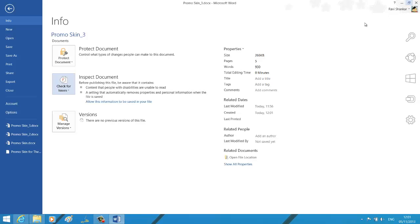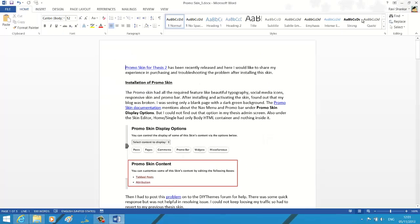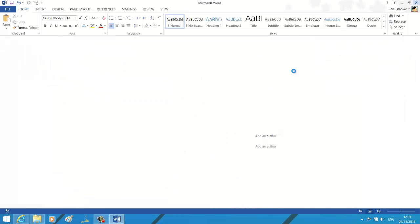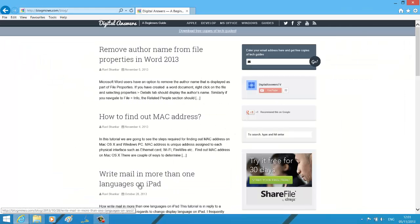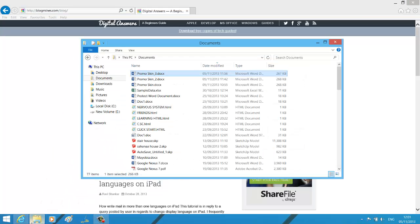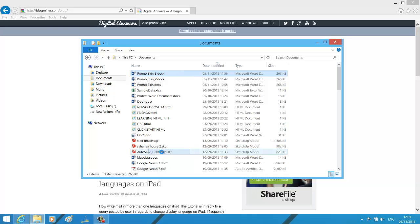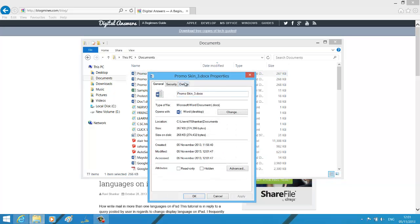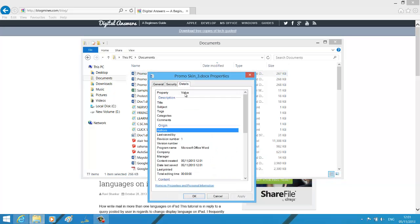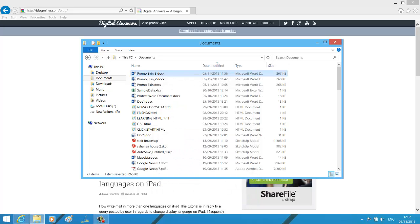Similarly, you can check the file properties, but before checking make sure you have saved this document. Now if you navigate to the file properties and then the Details tab, you won't find the authors and last saved by information. Hope you find this useful, thank you.